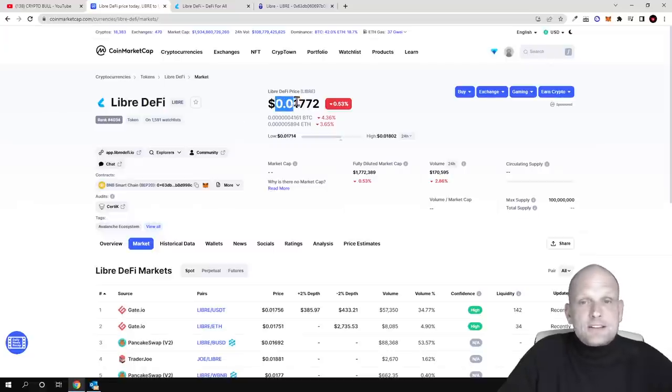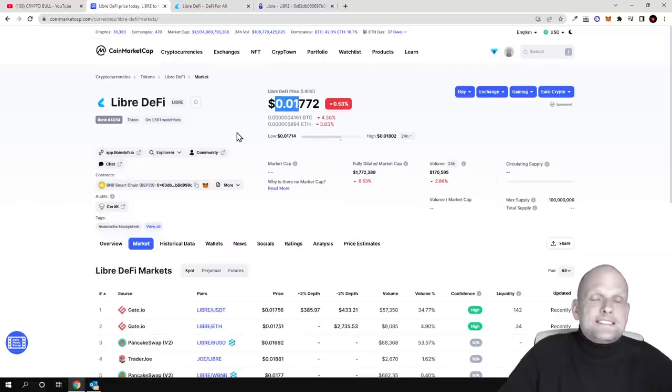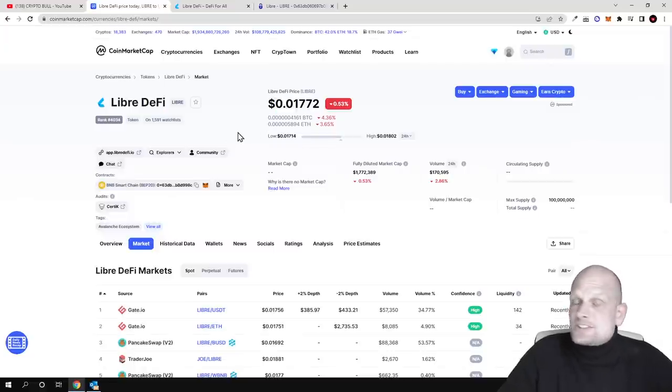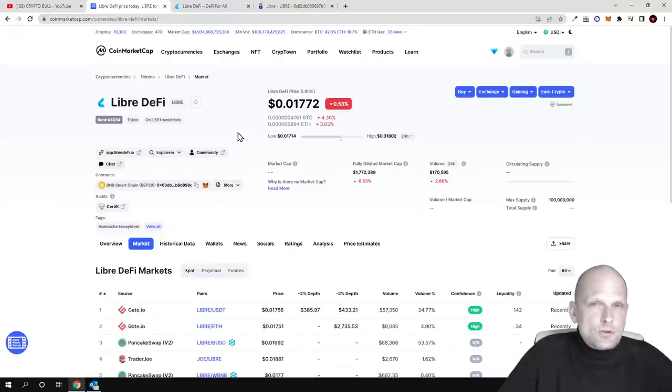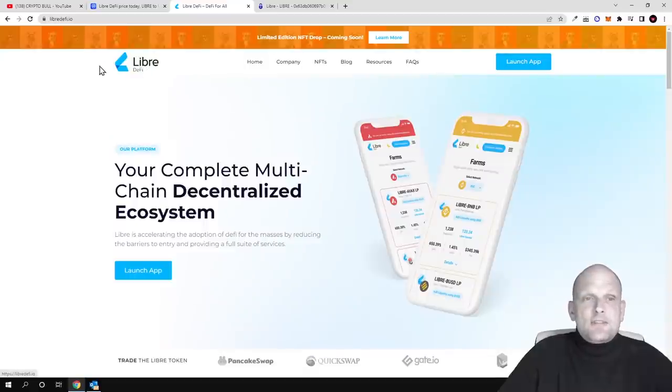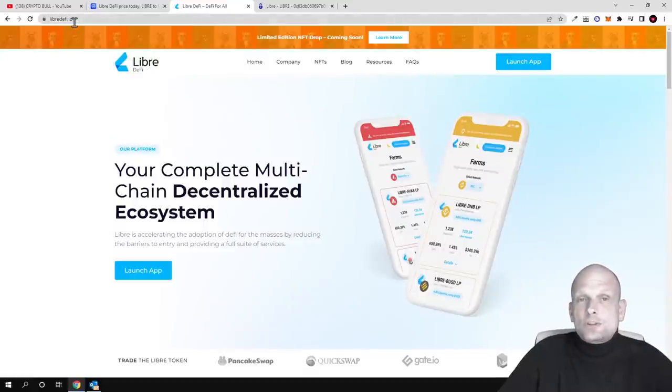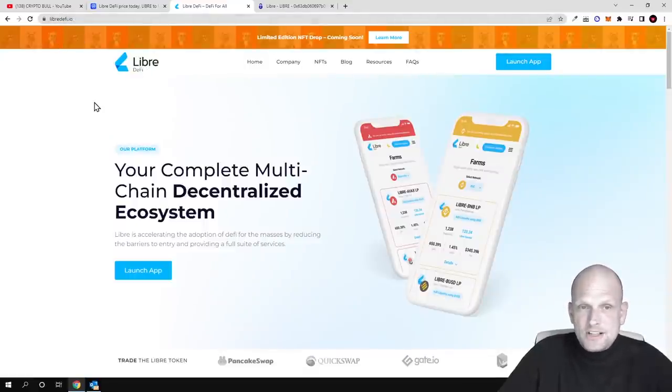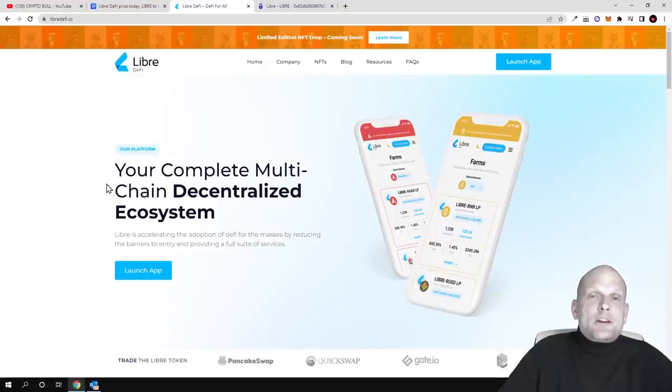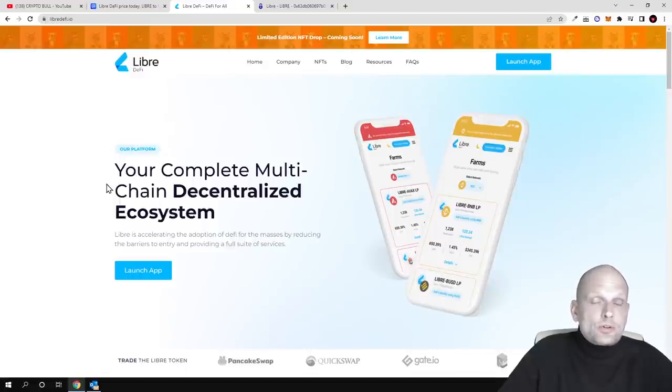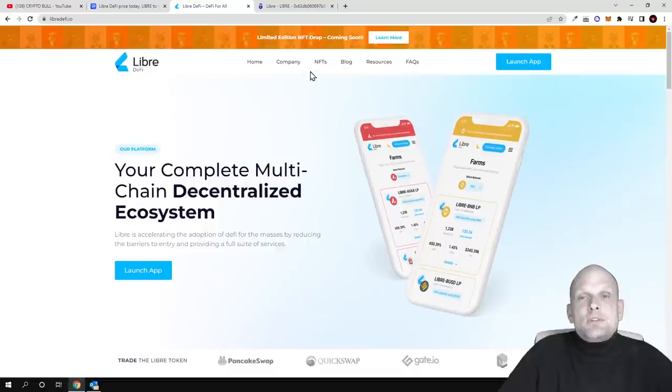As you can see, currently the price is only one cent. However, as always, remember that my videos are not financial advice. Here on CryptoBull channel I'm reviewing projects which I myself find interesting. Their official website is LibreDeFi.io, where you can find all different applications and apps they've already built and will build in the future.